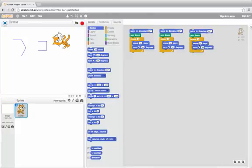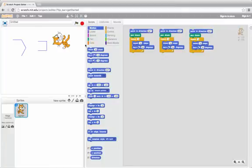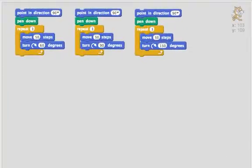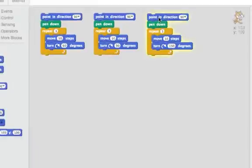So here I'm going to make another copy of it and now I can see this first one I turned 60, this next one I turned 90, and this next one I'm going to try much bigger. I'm going to try 150. Let's see what that draws.